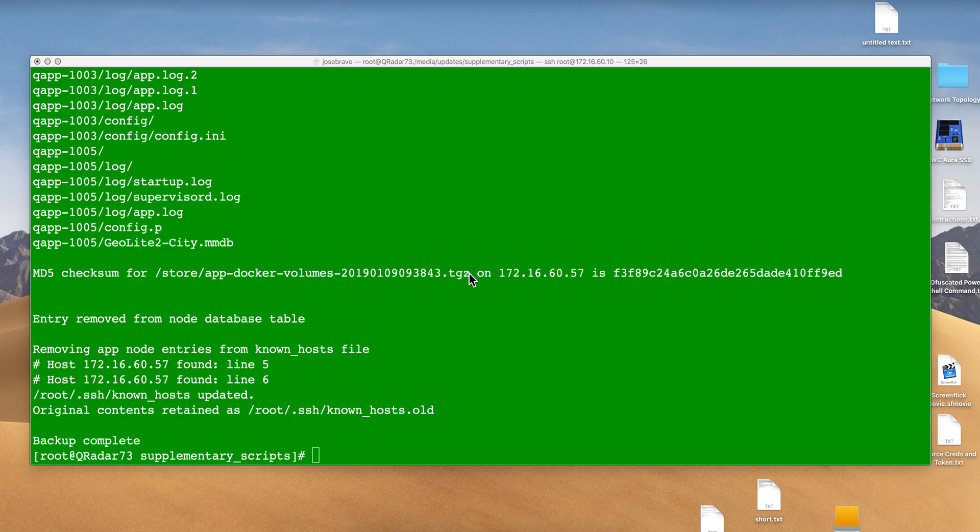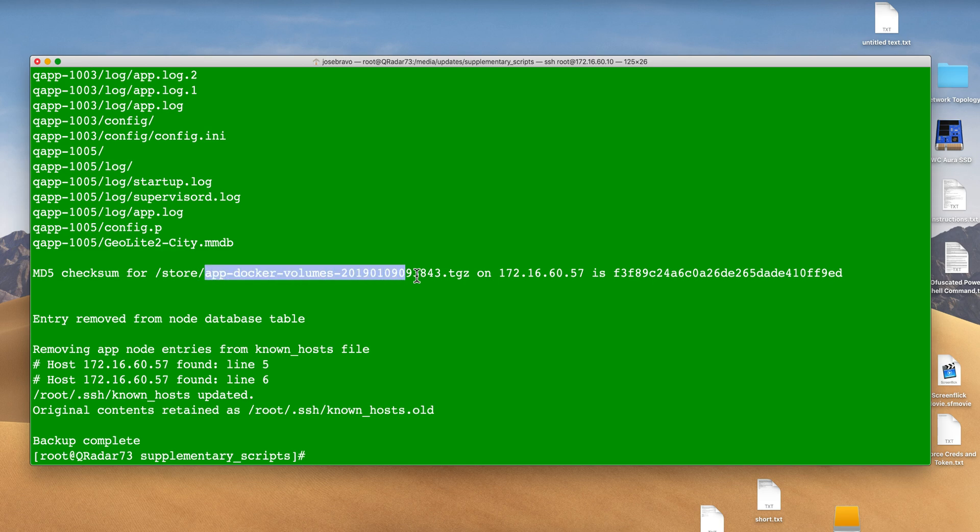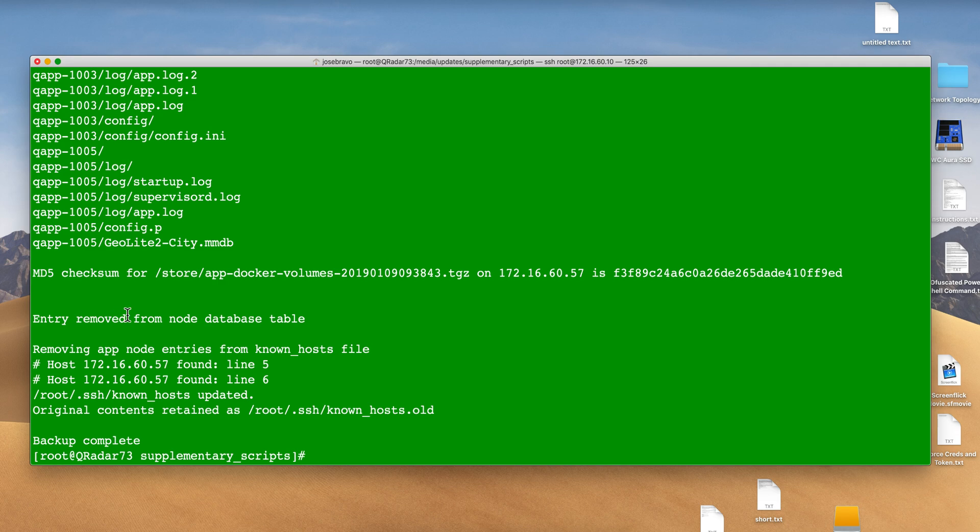That took around four or five minutes. It has now created this file in the store directory containing the data of all my apps. Notice that it also removed the app node entry from the nodes database table.